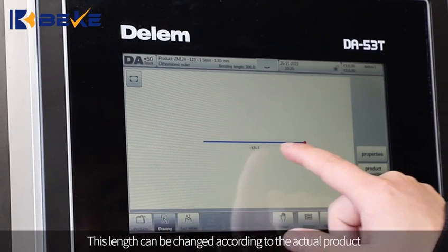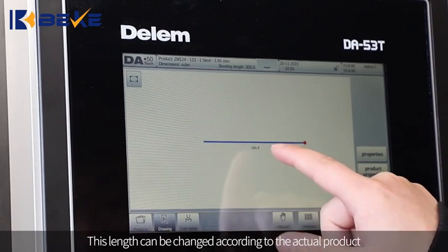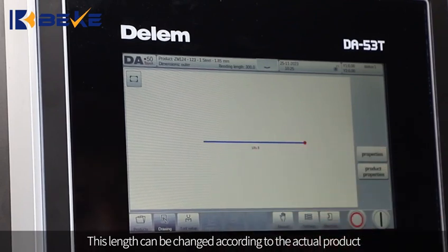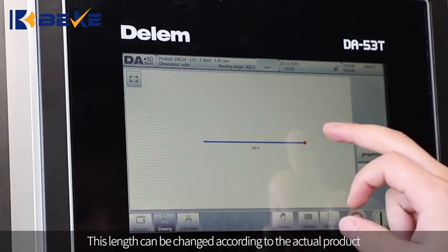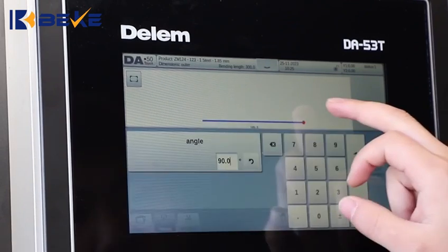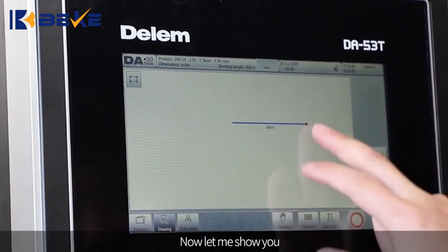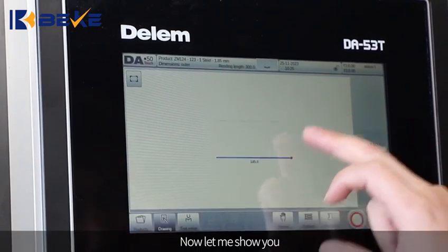This length can be changed according to the actual product. Now let me show you how to proceed.